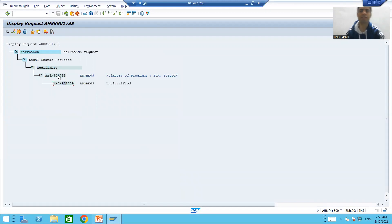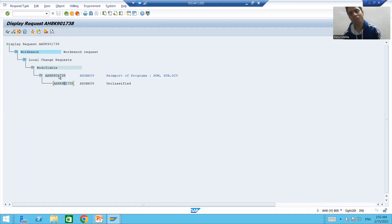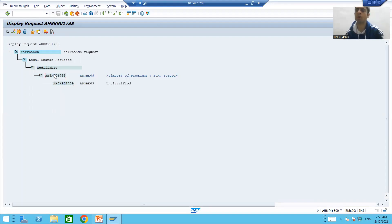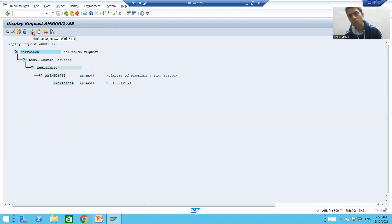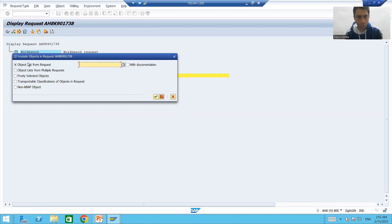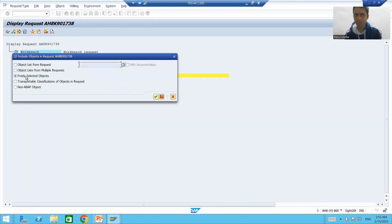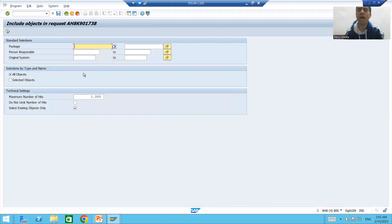This is the subtask and the status is modifiable. If the status is modifiable, yes, we can add objects to the transport request. We will simply put the cursor on the transport request. To add the object, there is an 'Include Object' button.